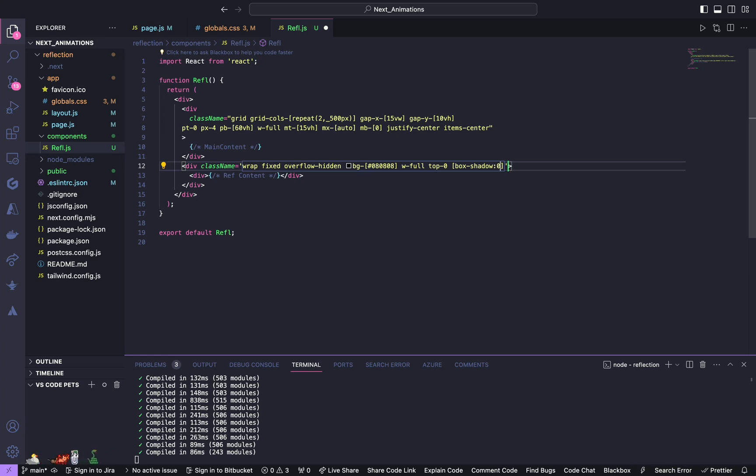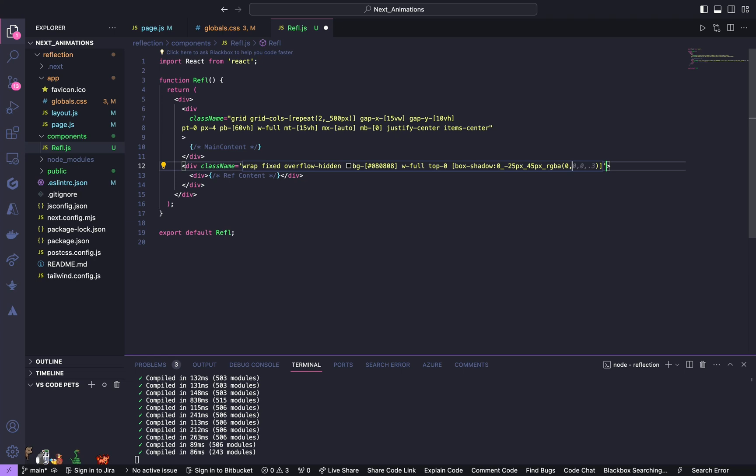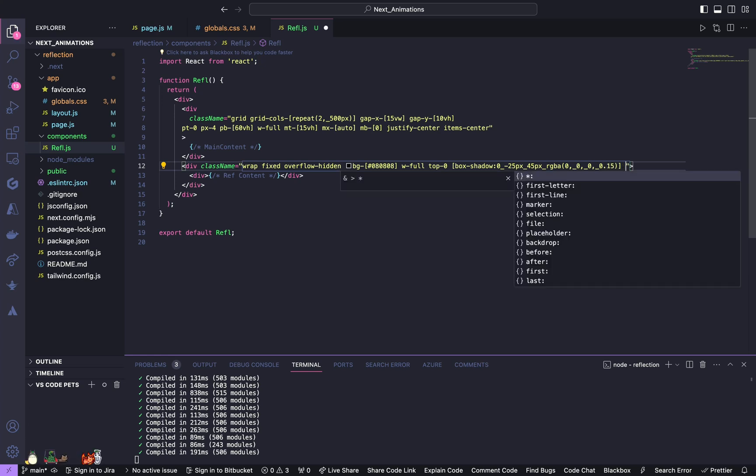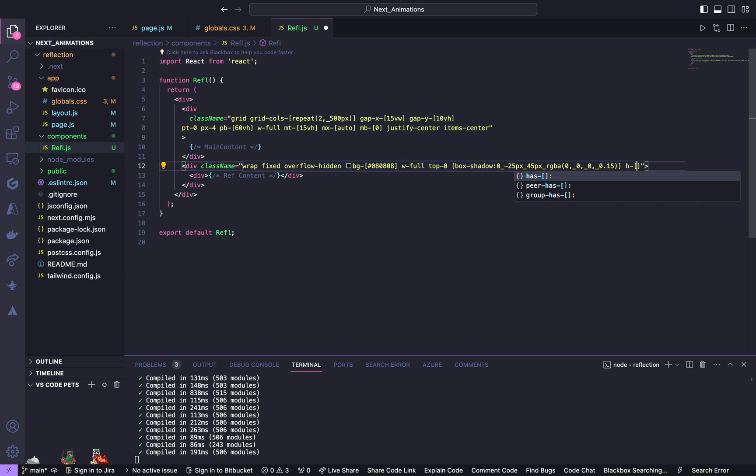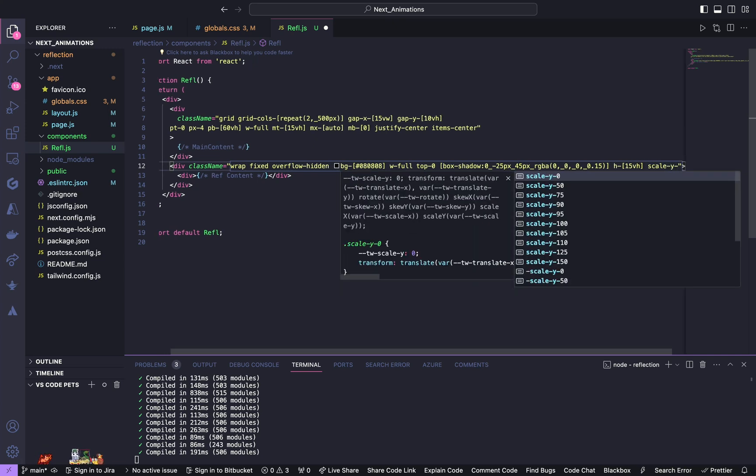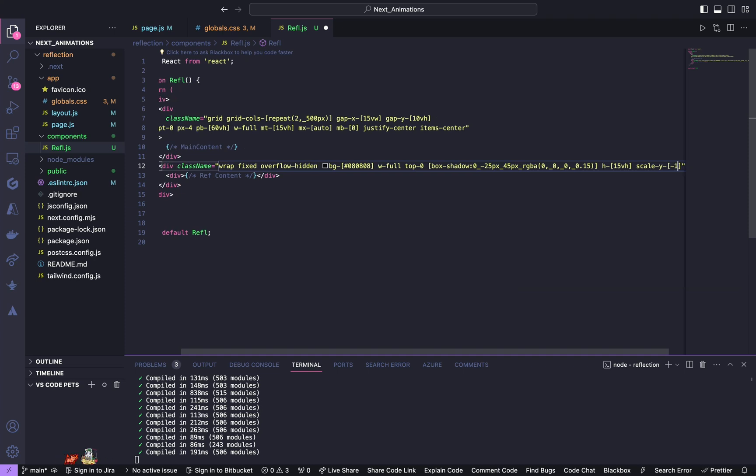It's going to have a box shadow of 0, negative 25 pixels, 45 pixels, and RGBA of 0, 0, 0, 0.15. And it's also going to have height of 15 view height, z-index of negative 1.